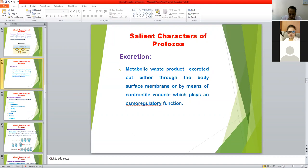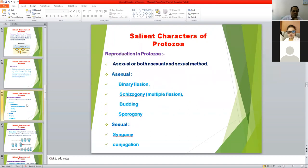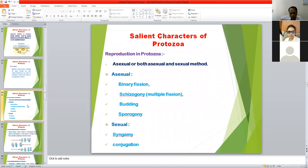Coming to an important aspect — reproduction in Protozoa. Generally, asexual reproduction or sexual reproduction occurs. Some protozoa have only asexual reproduction and some protozoa have both asexual and sexual methods of reproduction.